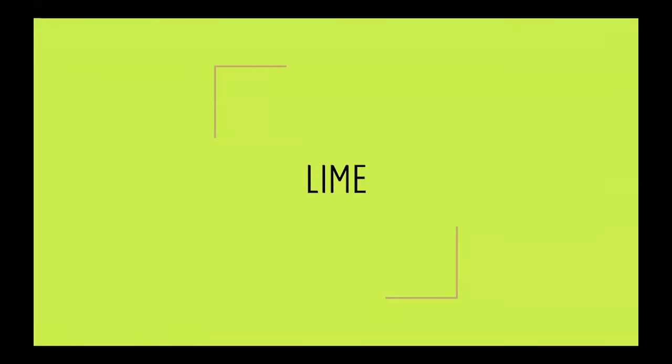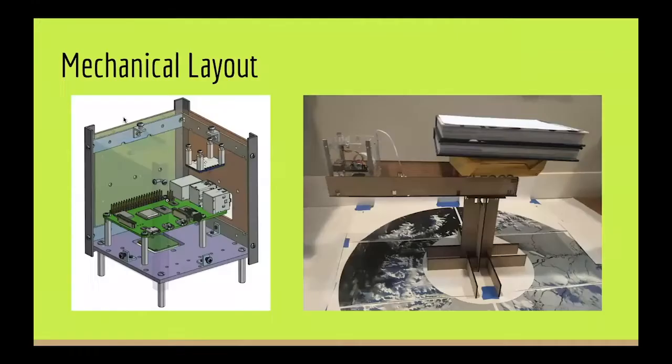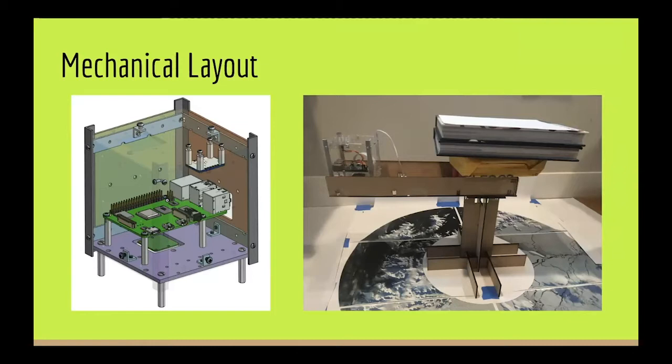Hi everyone, we're Lime and this is our final project. So here is our mechanical layout. On the left we have a CAD model and on the right is an image of the CubeSat on top of our orbiter.